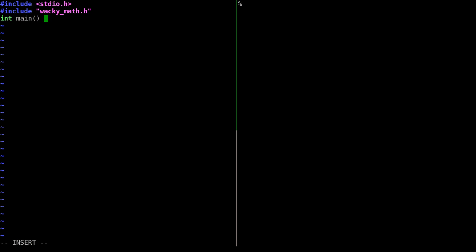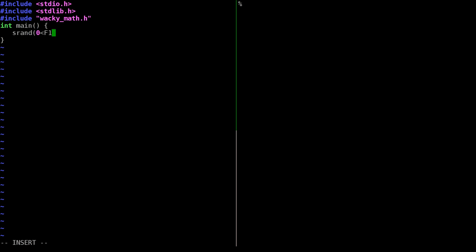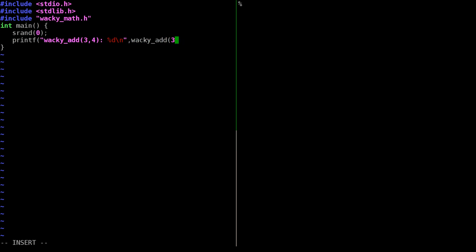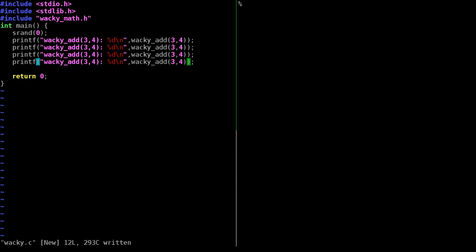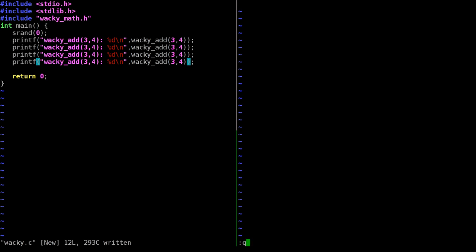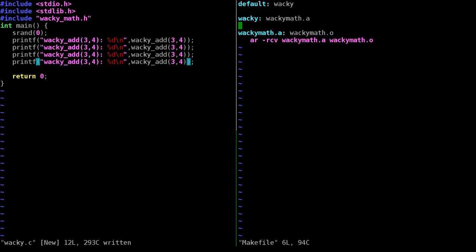In our main program, we call srand to set the random seed to zero, then print the result of wacky_add(3, 4) four times, and return zero. We also need to create a Makefile. The default target is 'wacky', which depends on an archive file called 'libwacky.a'.